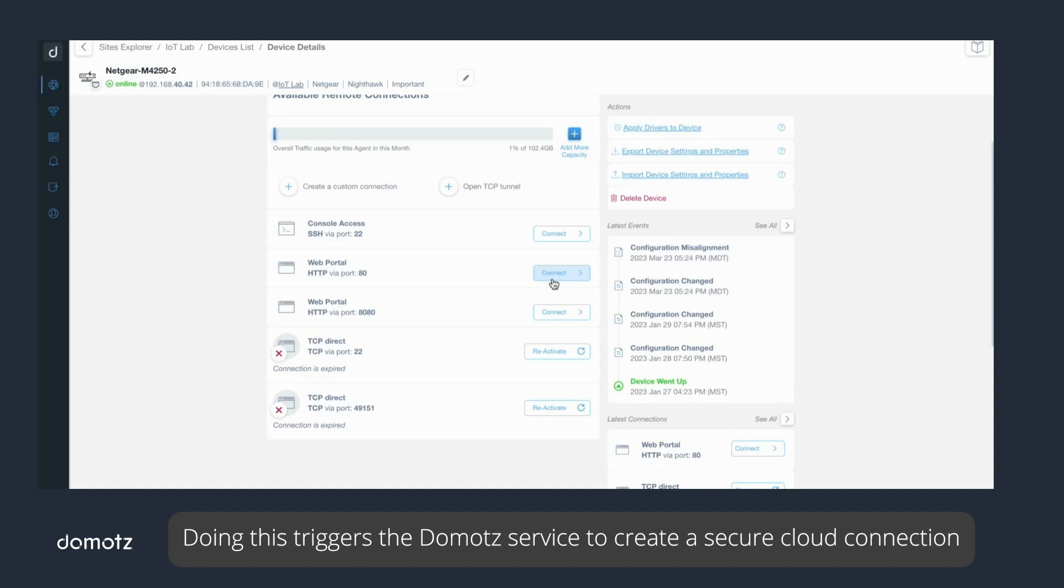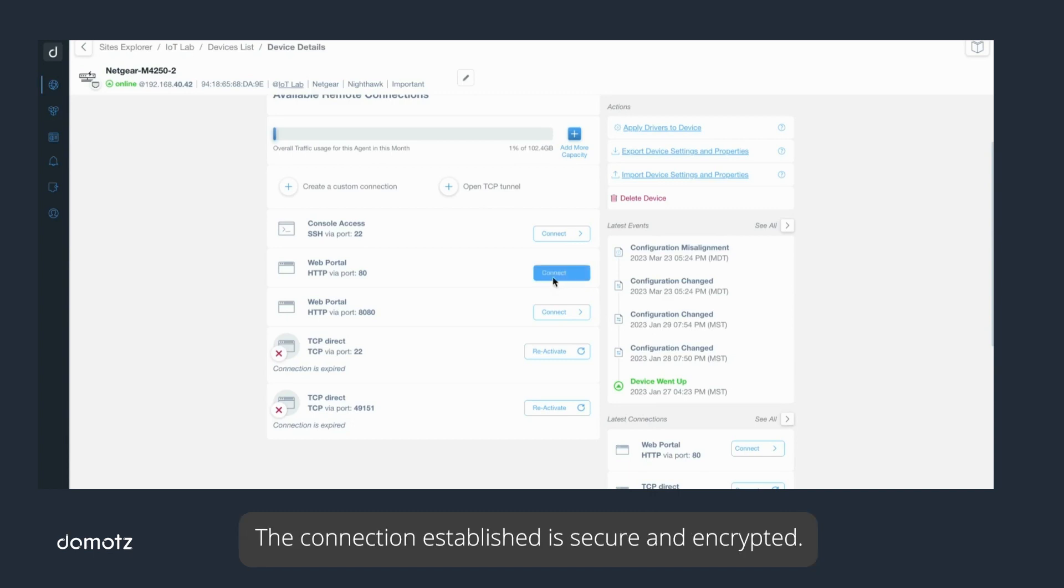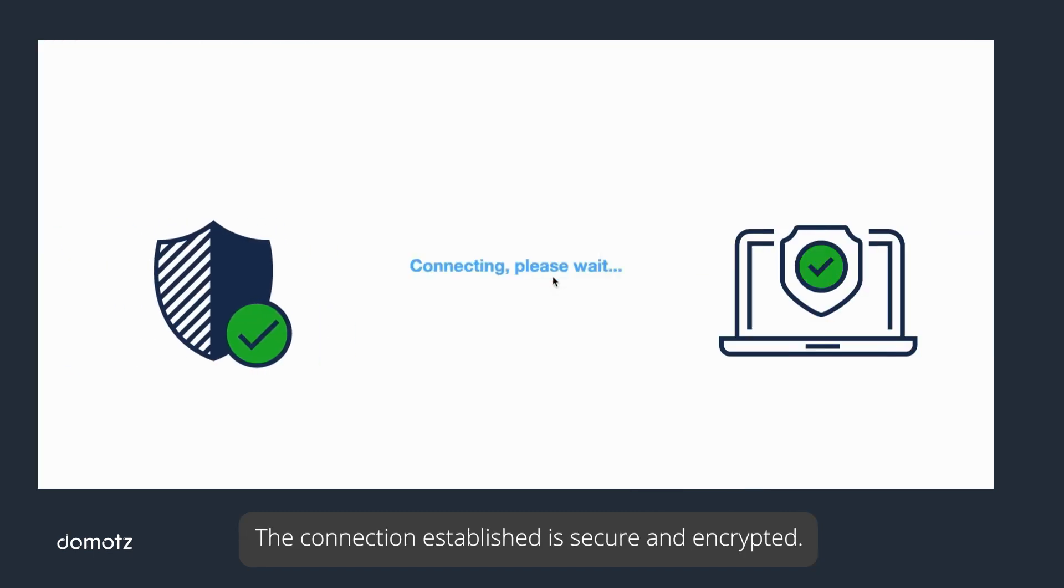Doing this triggers the Domotz service to create a secure cloud connection between the Domotz cloud and the agent on that network. The connection established is secure and encrypted.